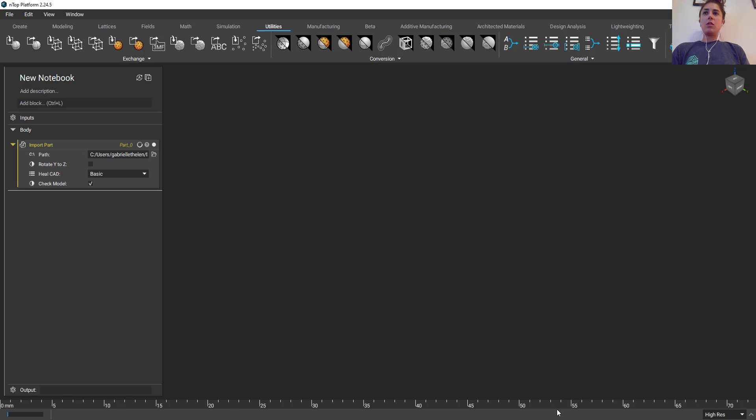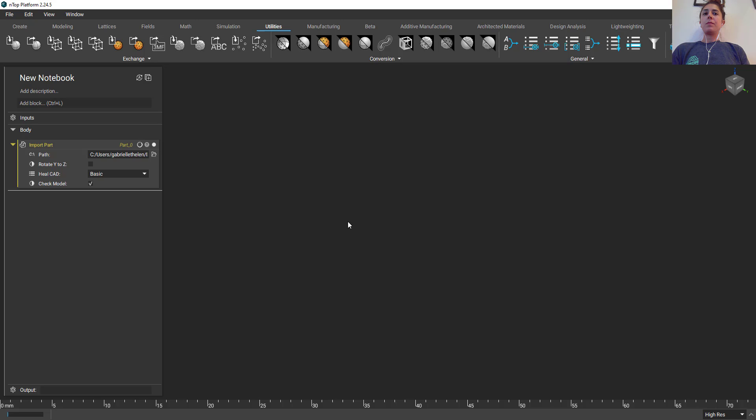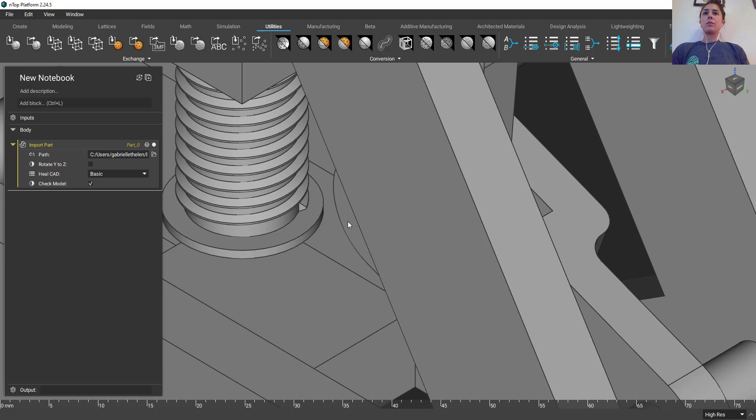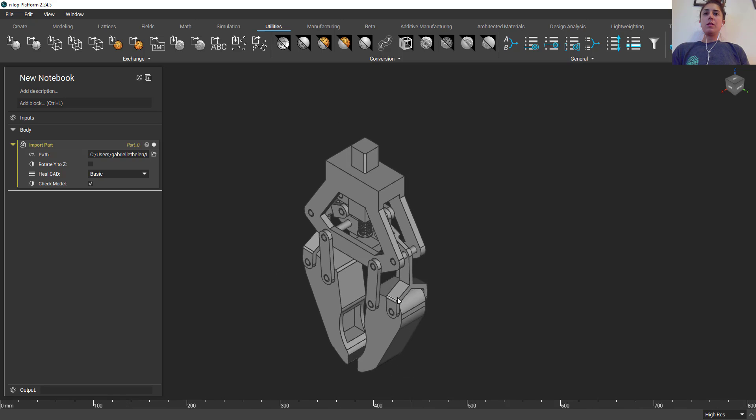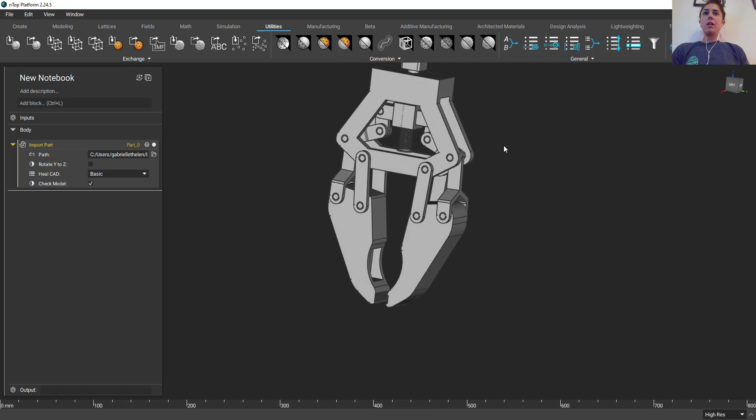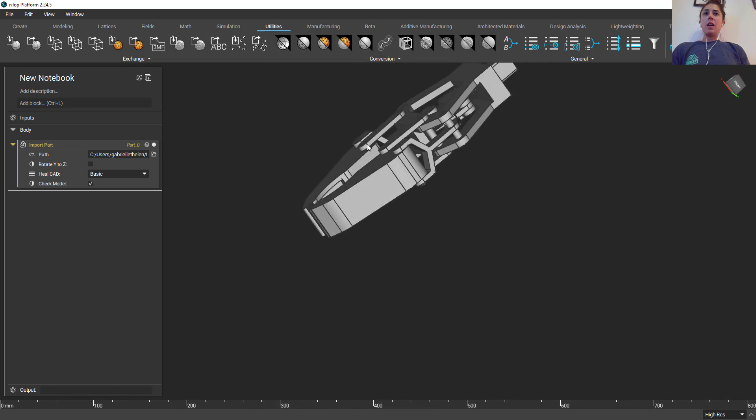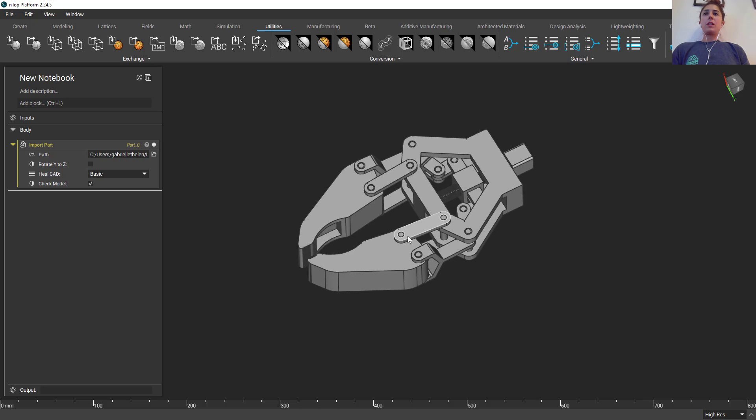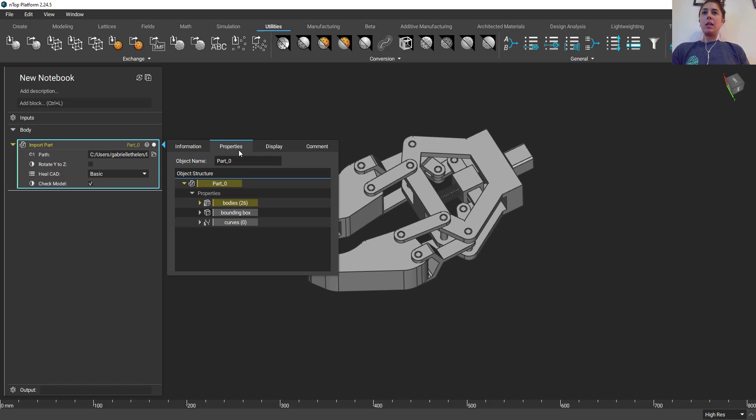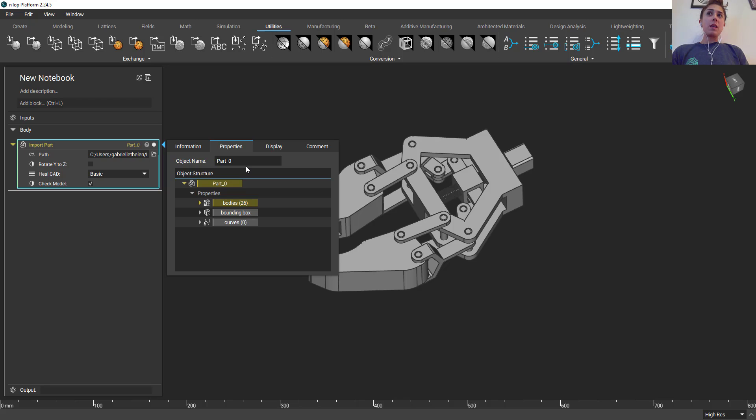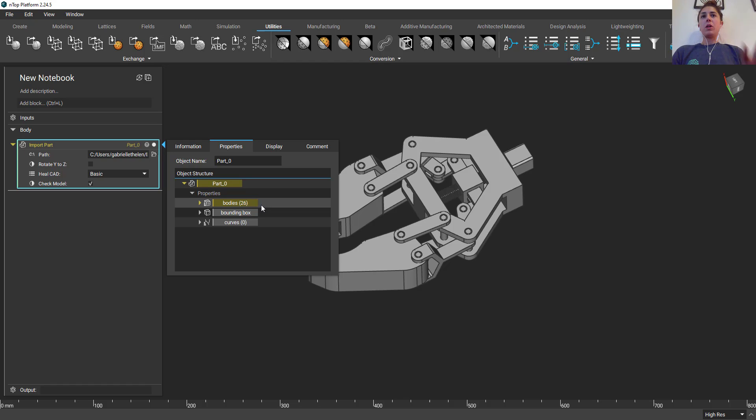As soon as I do that we're going to load the part in and what you'll find is we're going to get our gripper assembly. Here's our assembly, see it's all there. I mentioned this whole aspect of defining bodies within nTop platform. Well we can see if we go into our question mark icon, view block details, we're really going to get the anatomy of this assembly essentially. I said there's around 26 parts within that solid assembly from what I remembered. As you can see now we have 26 bodies within this single part with nTop platform.